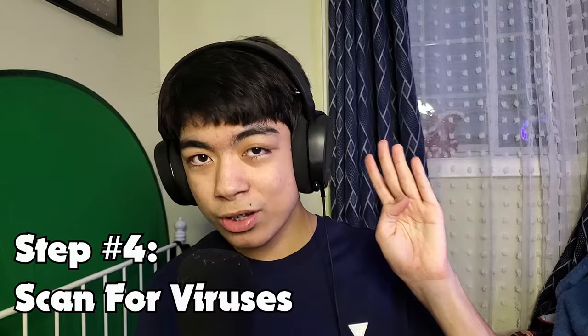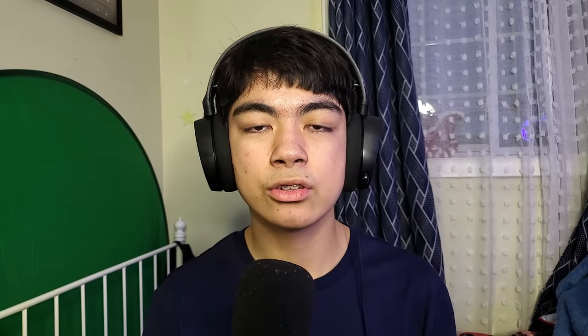Step number four is to scan for viruses. Windows already has a pretty good antivirus called Windows Defender, so you don't really need to buy third-party antivirus software anymore. Scanning for viruses can help speed up your computer and protect your information.